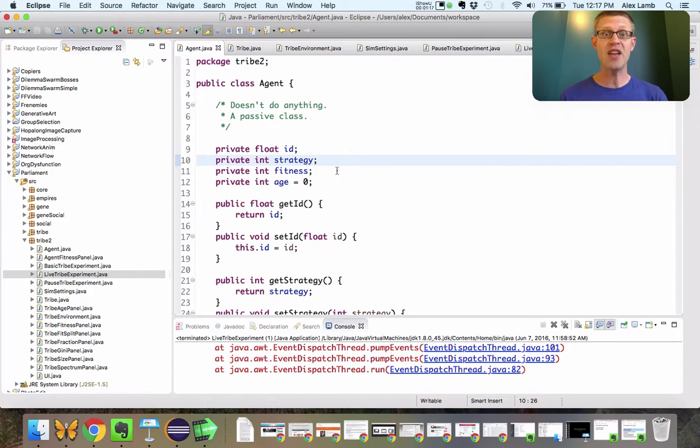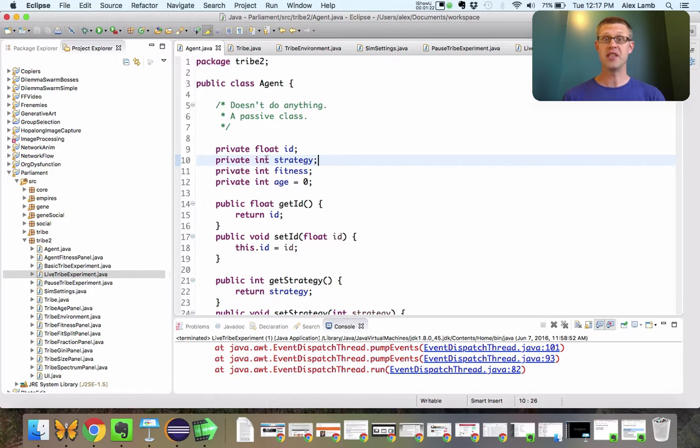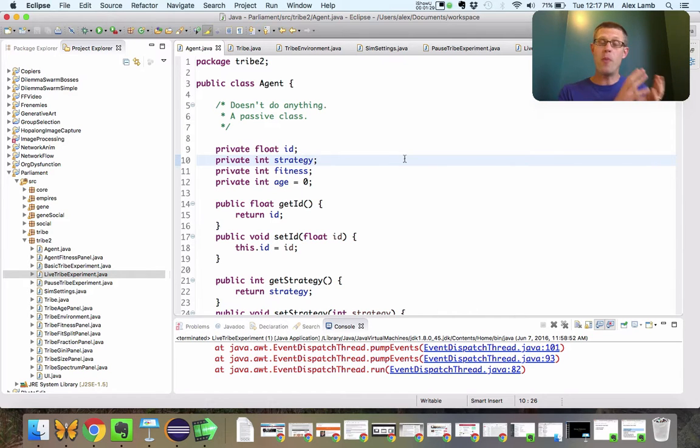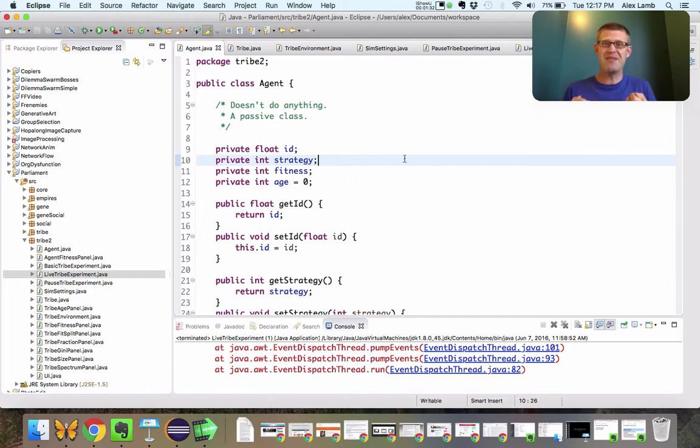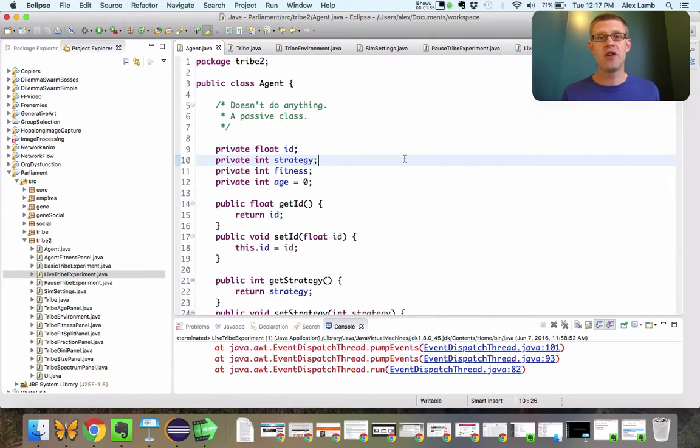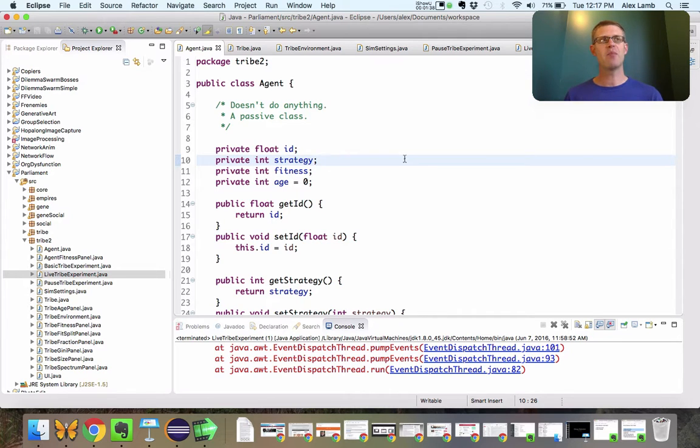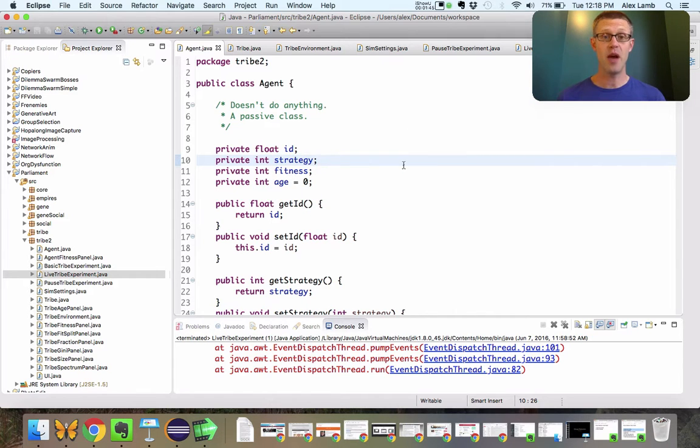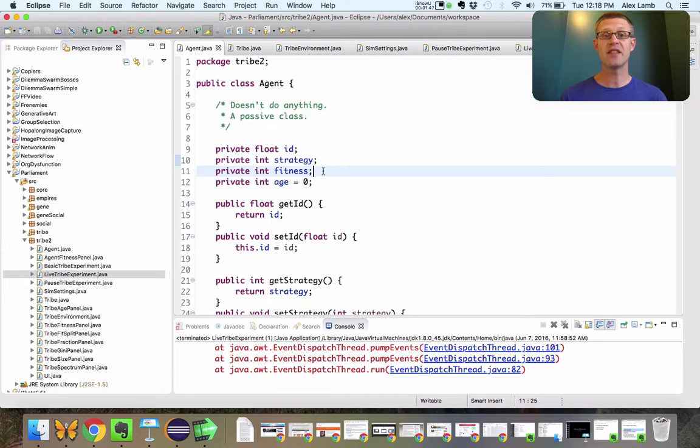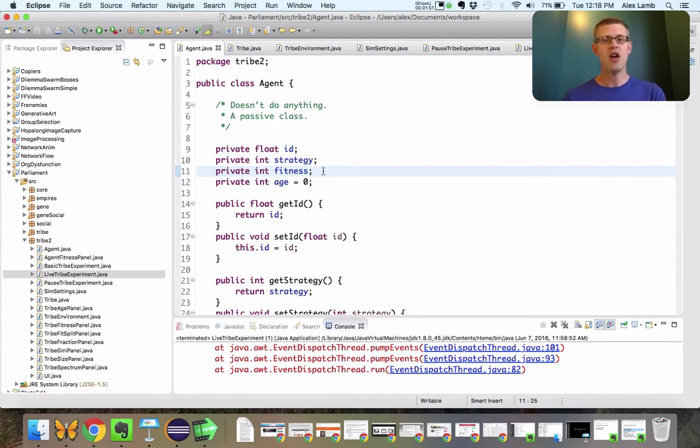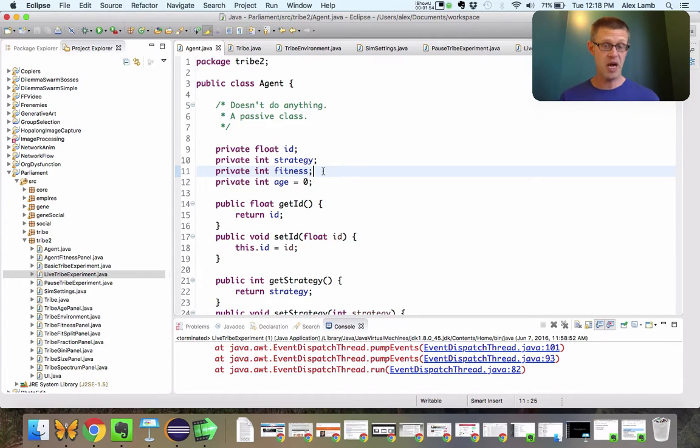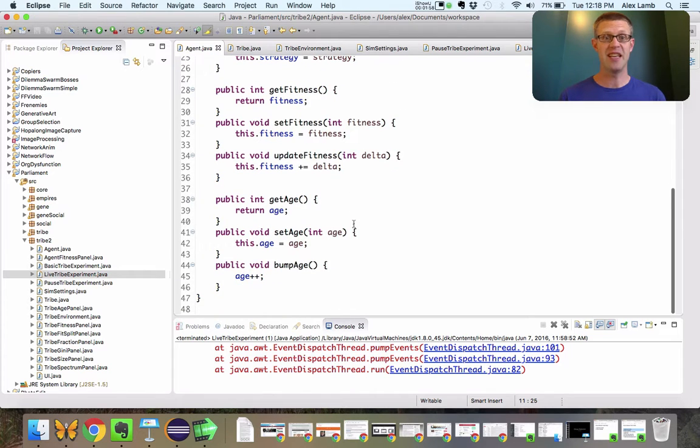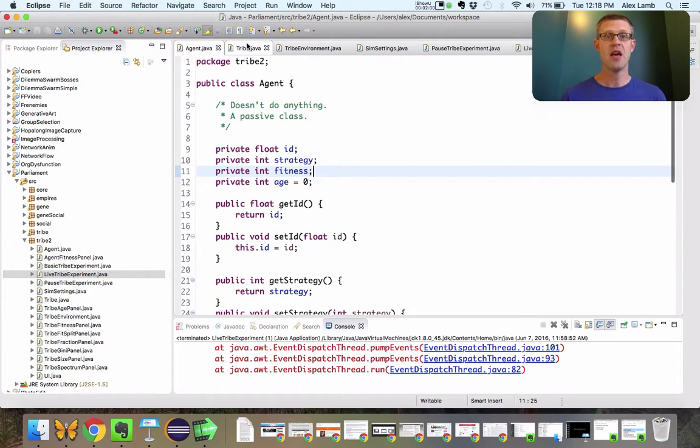We've got an agent class here. Now, agents in the simulation are going to be super simple. They've got an identity, they've got a strategy, which if you remember from the last simulation, they're either a defector or a cooperator. Meaning, they're either the kind of person who says 'here, have some pie' without expecting anything in return, or the sort of person who says 'yeah, thanks, I'll take that pie' and then doesn't give anything back. And they've got an age and a fitness, which basically tells you how healthy they are. So are they sickly, or are they somebody who gets to eat a lot of pie? And then underneath here is just a bunch of getters and setters. It's not a very sophisticated thing.